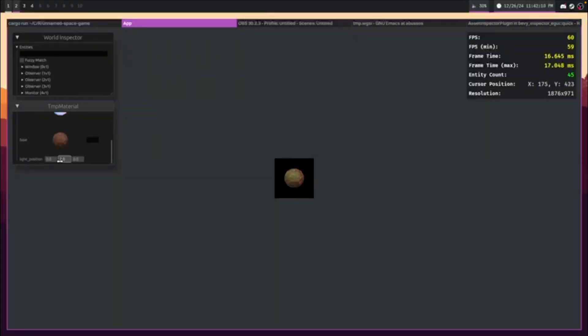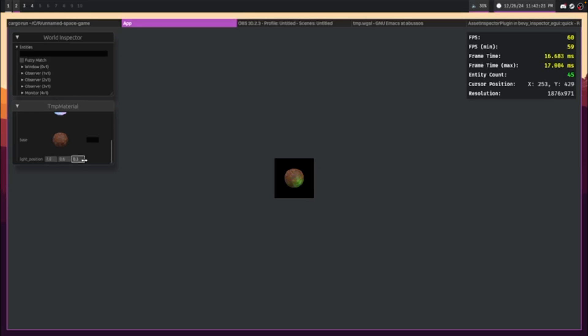This next demo shows off dynamic lights and baked textures, resulting in no runtime 3D rendering. I've already seen an update for next week's issue, so look forward to seeing more of this next week.